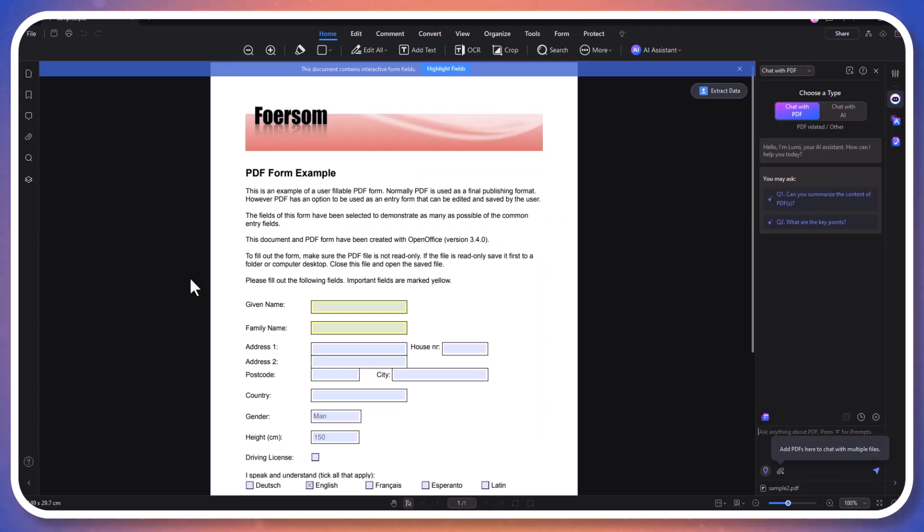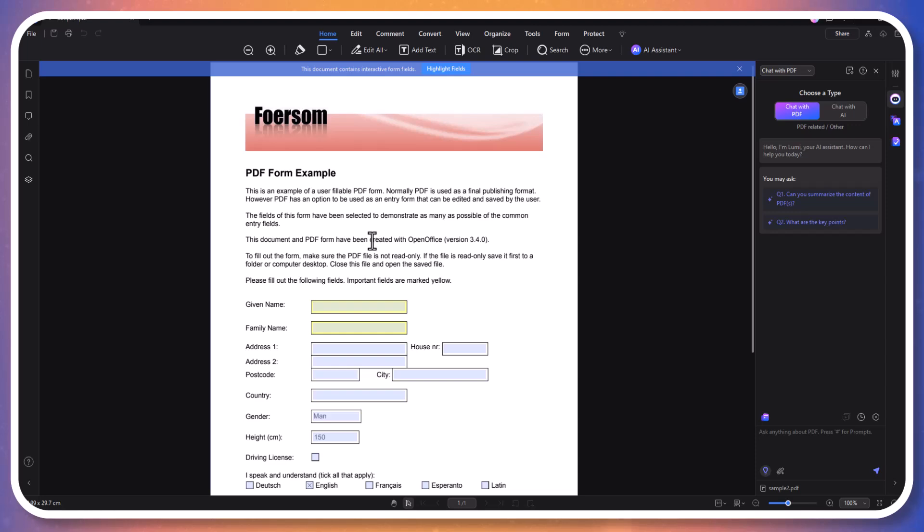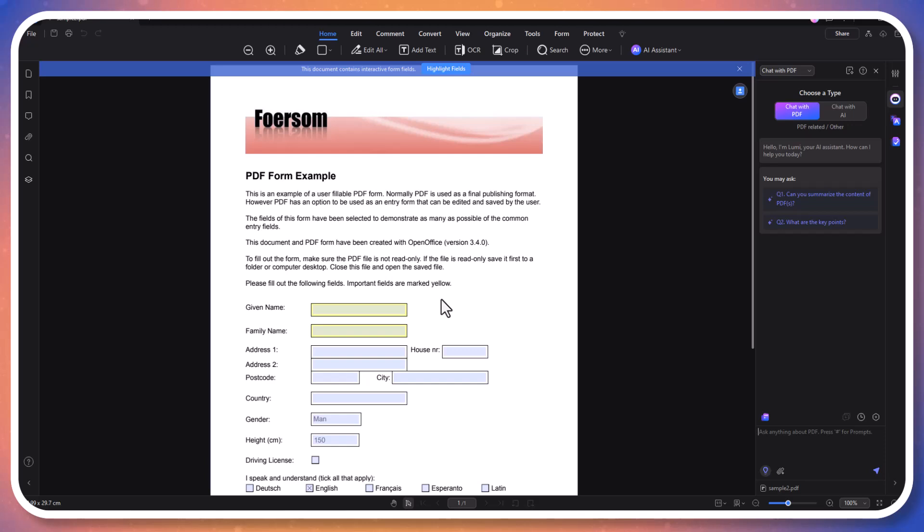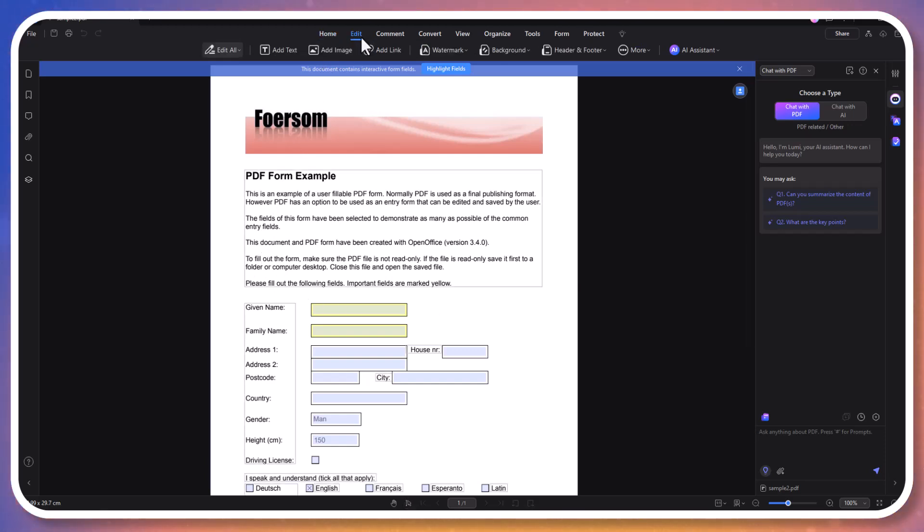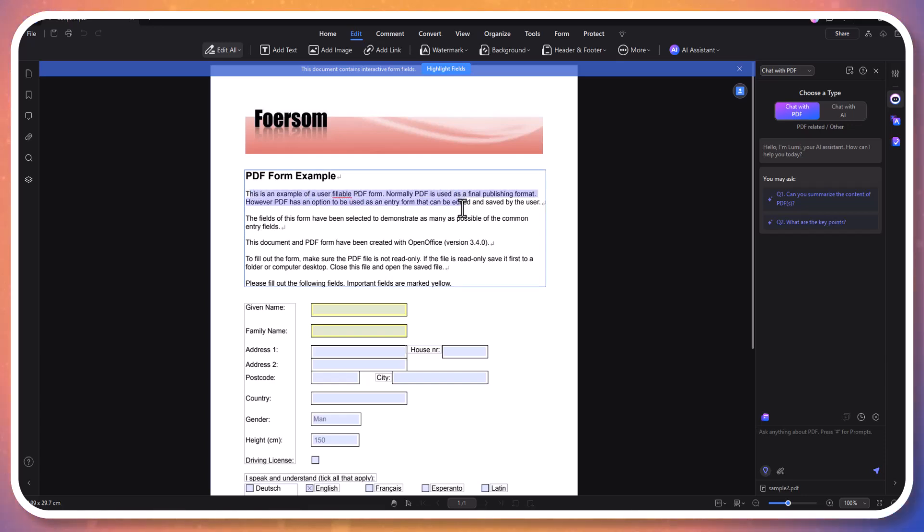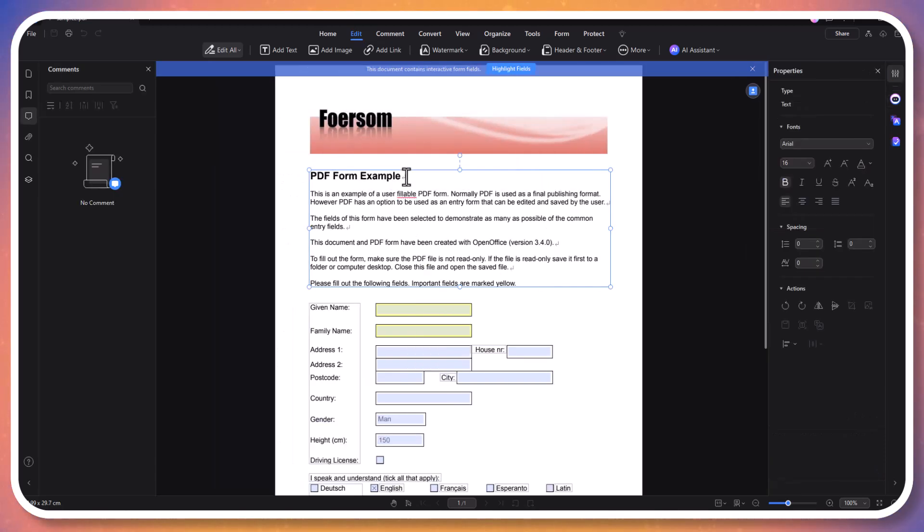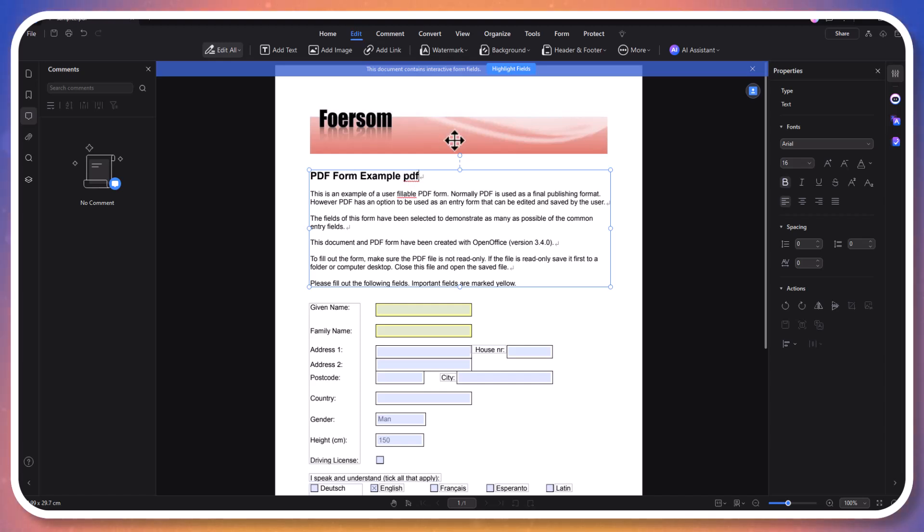Editing with PDF Element is both easy and efficient. You can effortlessly modify text, images, and links just like you would in a Word document. From fixing a typo to updating information or swapping out images, the software's design makes these tasks a breeze. You can also customize fonts, colors, and layouts to give your document a professional touch. With PDF Element, you can edit PDFs without worrying about losing formatting or quality, making it an essential tool for all your document needs.